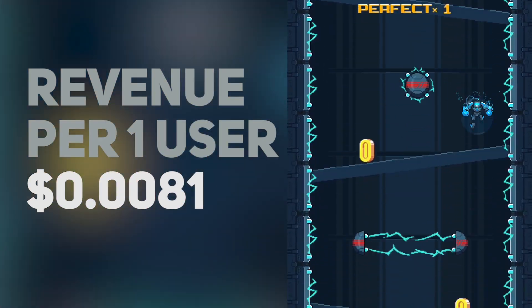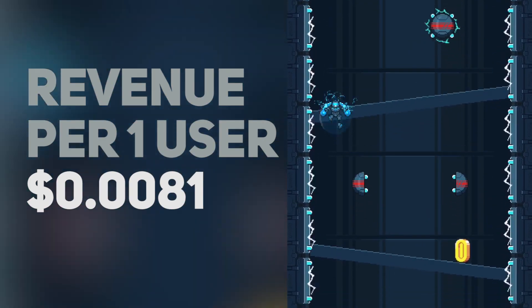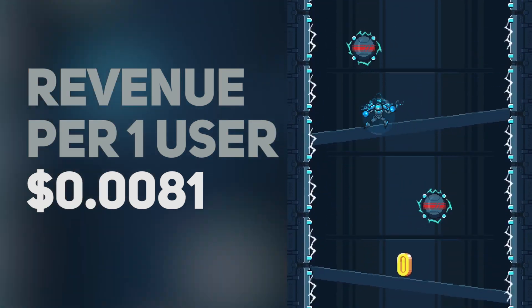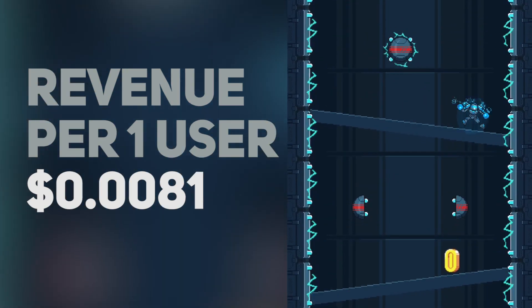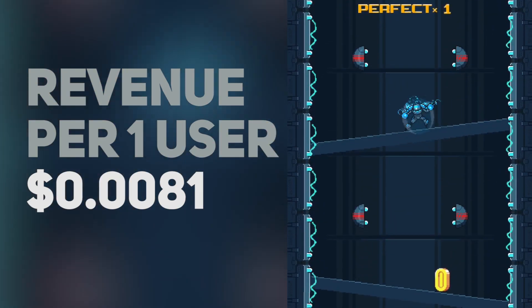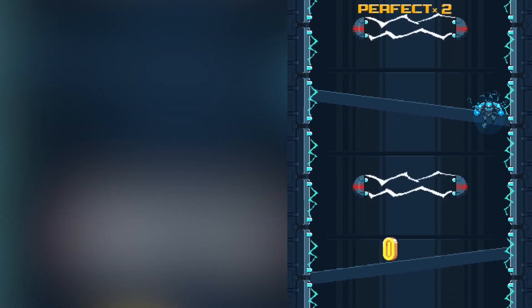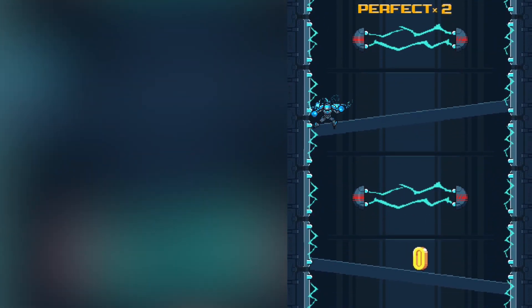This means we can buy ads paying only one cent per install and it will be profitable for our app. If we buy, for example, one million installs and pay one cent for each install, it will be profitable for us.